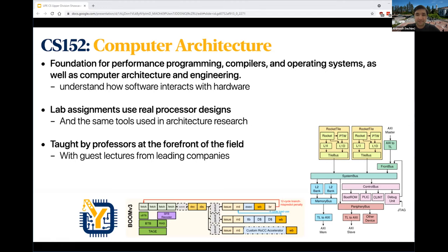This class is taught by professors who are at the forefront of their field. For the past three years it's been taught by Professor Krste Asanović, who invented RISC-V, which is the foundation for 99% of all new processors created today. It also features guest lectures from prominent companies — Apple comes in four times a semester to talk about CPU design and innovations, and they provide free AirPods for students who do particularly well on lab assignments to encourage research in computer architecture.